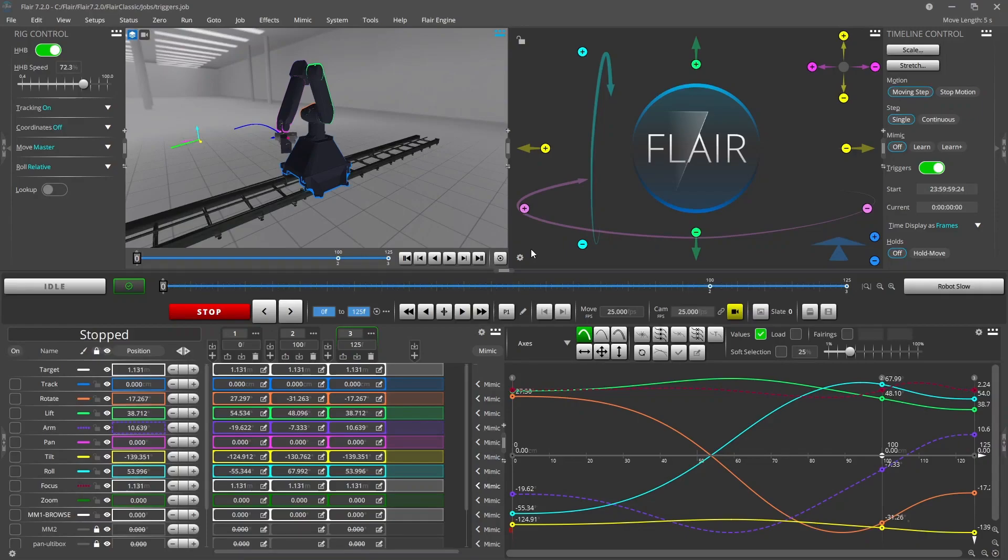Hi everyone, it's Matt from Mark Roberts Motion Control presenting another Flare 7 tutorial, this time focusing on the setup of output triggers.